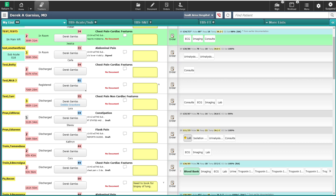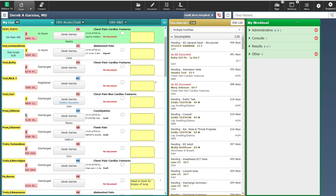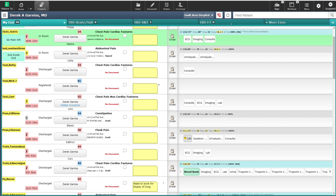When you first go into WebED, the tracker opens in this expanded form. This allows you to maximize the space of the screen. You can minimize the tracker space by clicking on the double-arrowed button shown here. Clicking this button minimizes the tracker, and by minimizing it, you're now able to see your workload list and your pending document list. Clicking on the double-arrow again will expand the tracker back to the full-screen format.